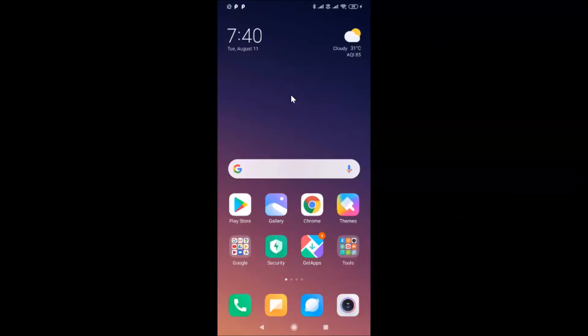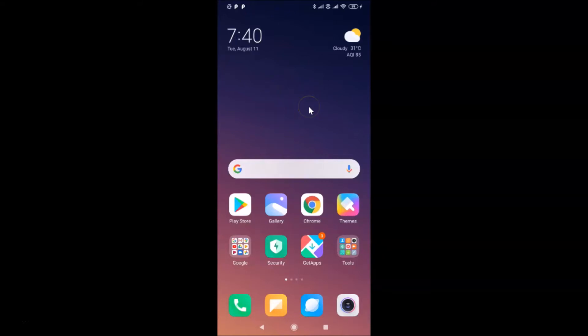Hi guys, in this tutorial I'm going to show you how to disable media — that is photos, videos, audio, or documents — auto download in WhatsApp on Android. This is my Android smartphone, so let's start.